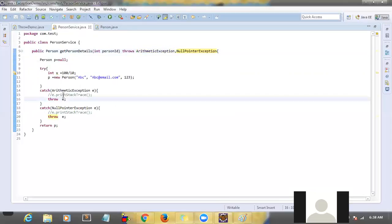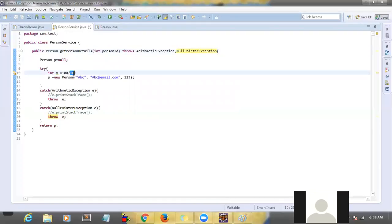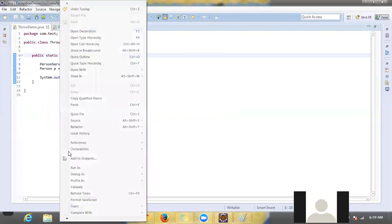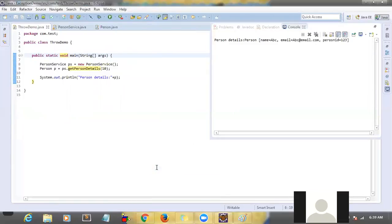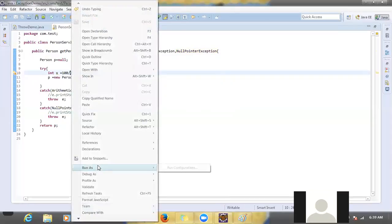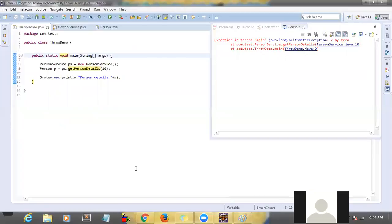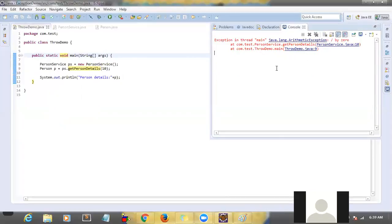You can put any number of exceptions in 'throws', comma-separated, but you have to write throws before them. Now a positive scenario: 1000 / 10 will not give any exception — let me run it. You are getting the person details correctly. Now a failure scenario: 100 / 0 — let me run it. It will fail, and the user will get a notification. Now the user is getting a message: 'ArithmeticException / by zero.' The user is receiving this message and can decide what to do.